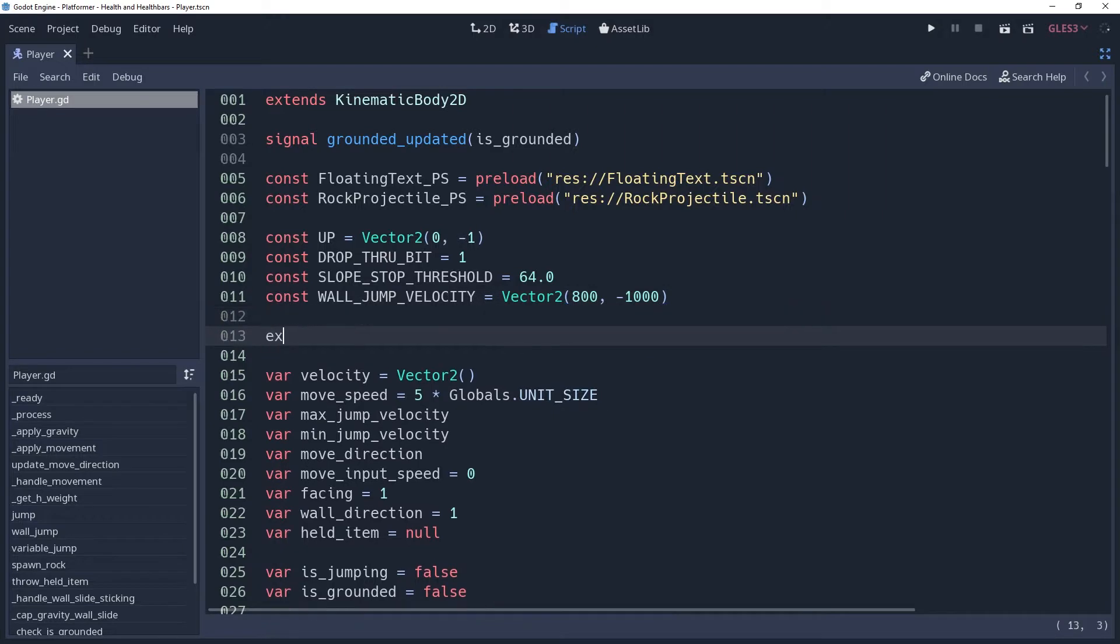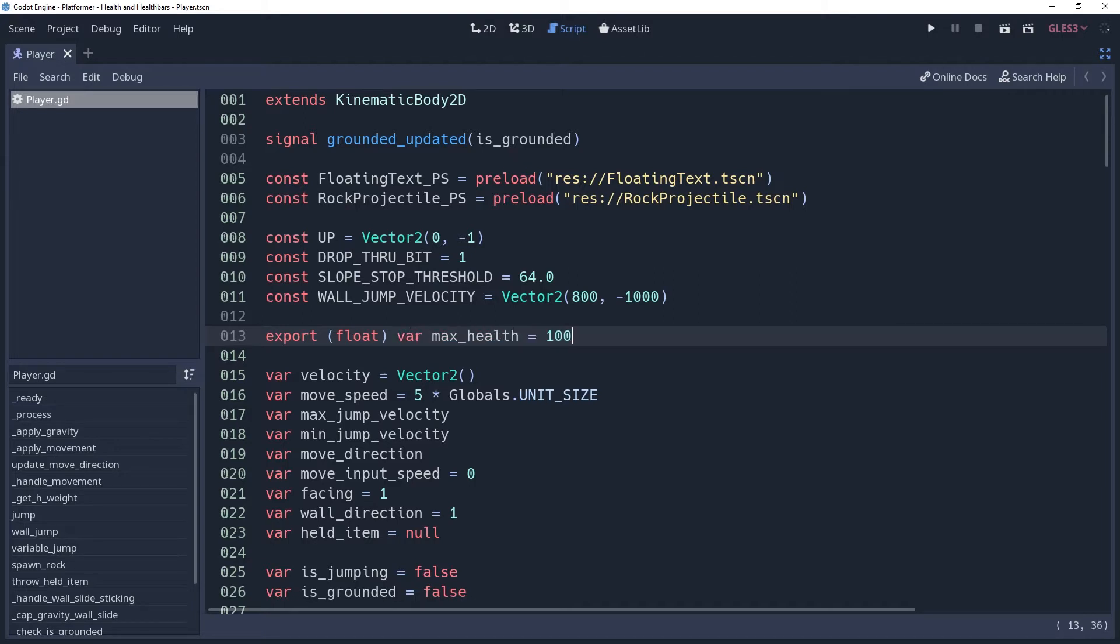Before we can implement our health variable, we probably want to know what our maximum health can be. So we'll create an export variable named maxHealth and give it a default value. We're using an export here because you may use this for various characters through inheritance, and if you have this as an export then you can easily define the maximum health for the individual character.